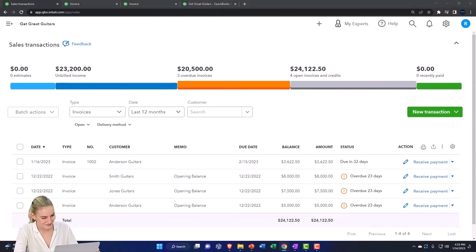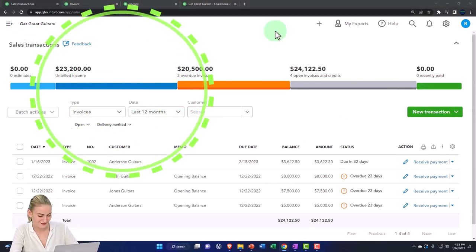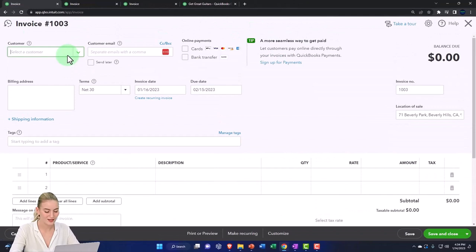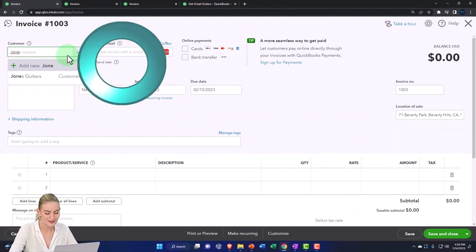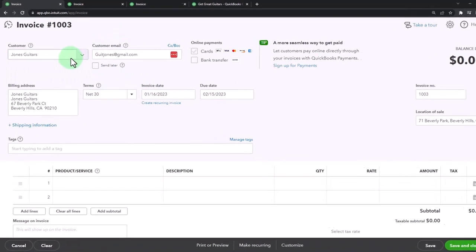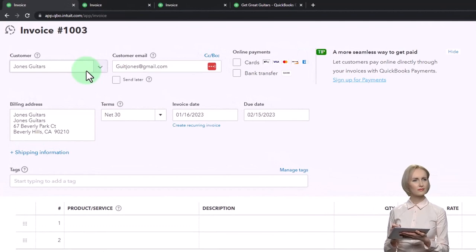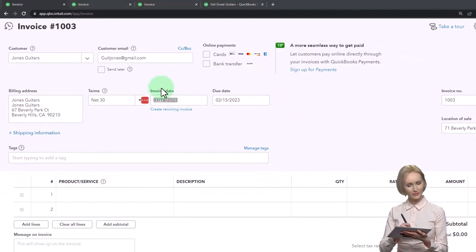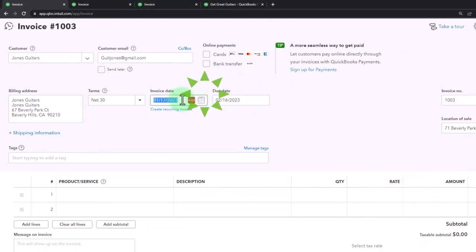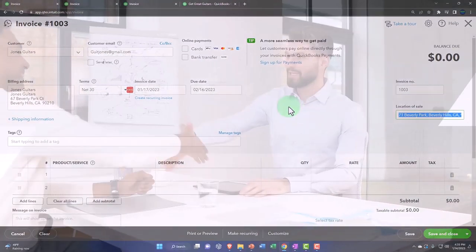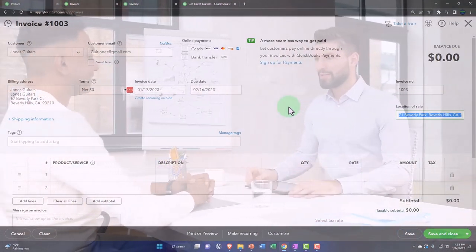Let's do another invoice. Hitting the plus button up top to make another invoice. This one is going to be for Jones Guitars, which we already have set up as a customer. Terms are 30 days. Setting the date—hitting the plus button to move it up a day as a quick way to do that. The invoice number and sales location populate automatically, which will help calculate the sales tax.